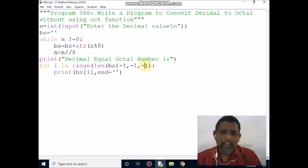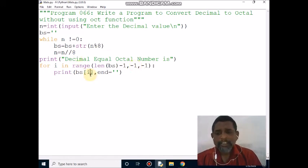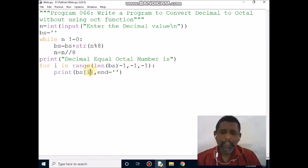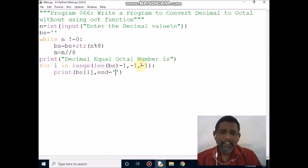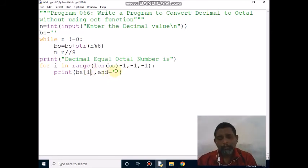Control waits at the immediate next column. Then i becomes 3 minus 1 = 2, condition is true. It prints bs[2], which is 7. Then i becomes 2 minus 1 = 1, condition is true. It prints bs[1], which is 2. Then i becomes 1 minus 1 = 0, condition is true. It prints bs[0], which is 1, at the immediate next column.